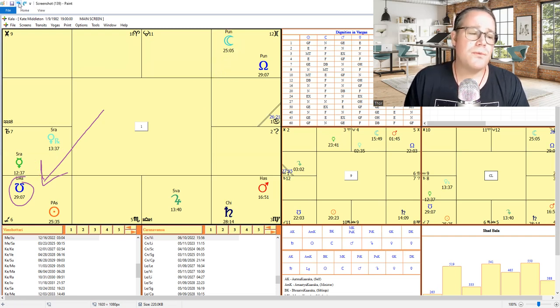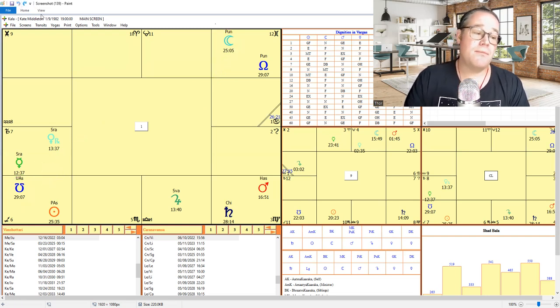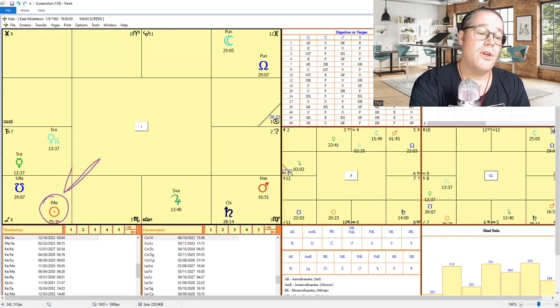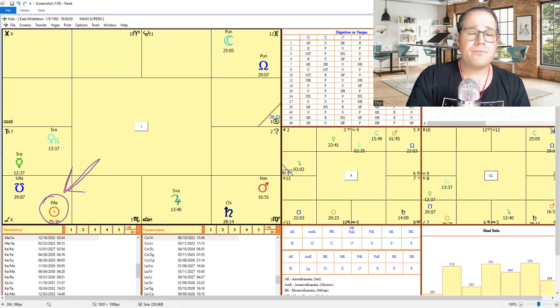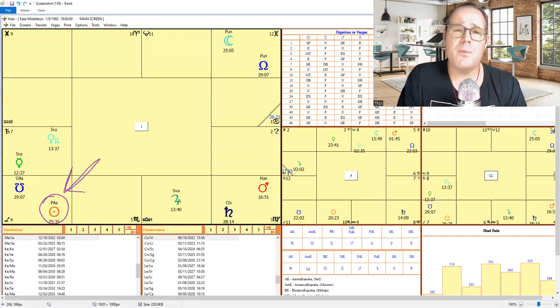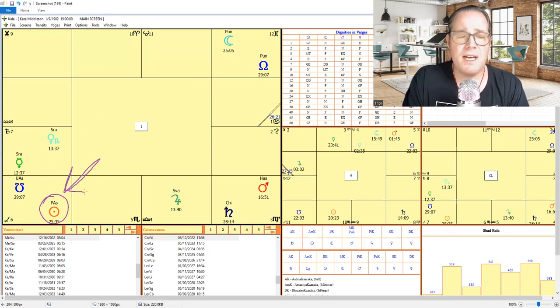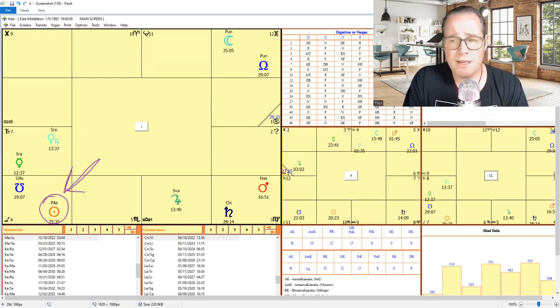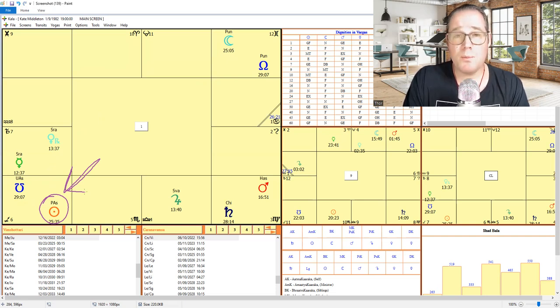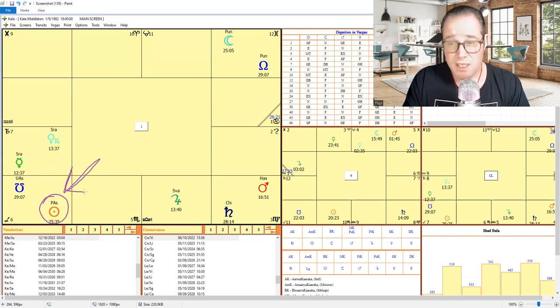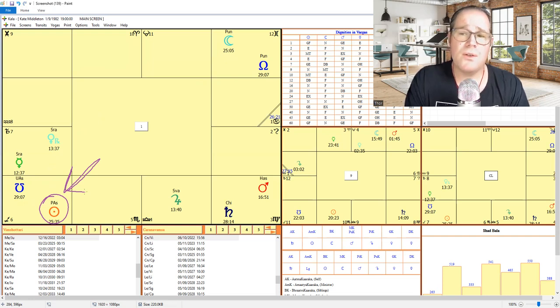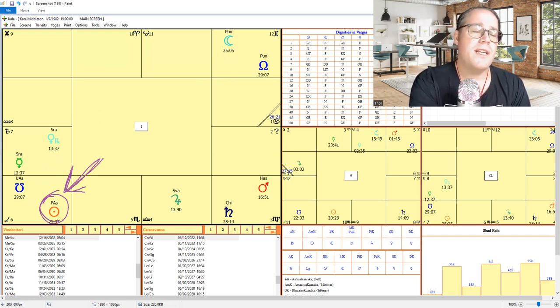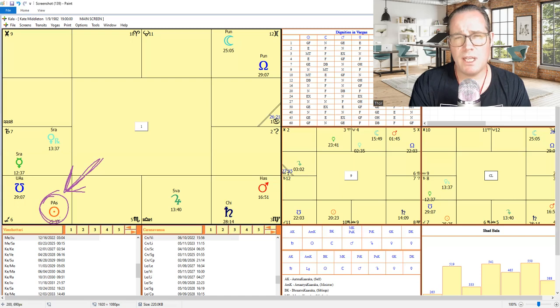And also sun being there as well could show somebody that's a little bit self-righteous, a little bit, maybe they feel like they're always right. Maybe they feel like they're the boss. So Prince William's going to be King. So there is some issues there. There could be some authority issues within the relationship.